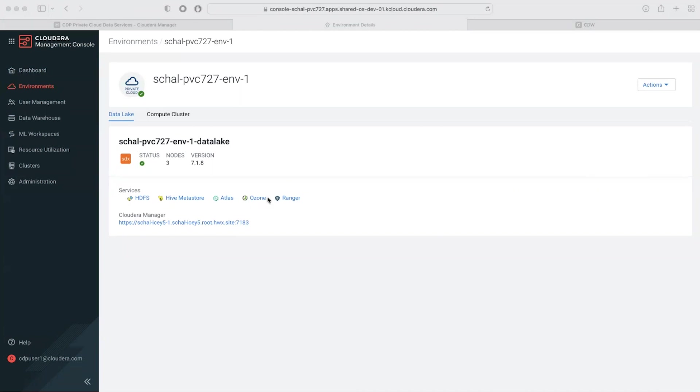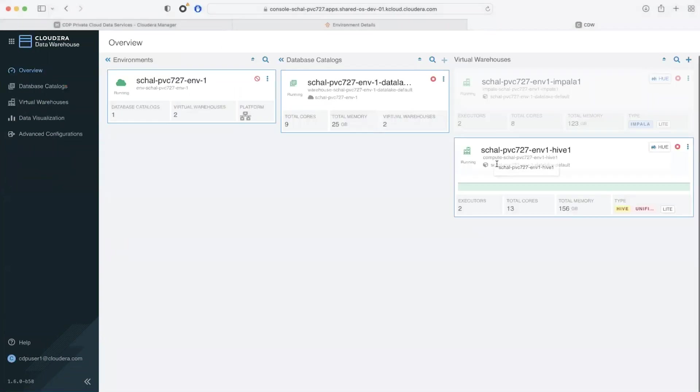Iceberg is engine agnostic and it works with most analytic query engines like Hive, Impala, Spark, and so on.